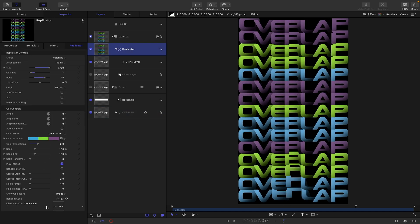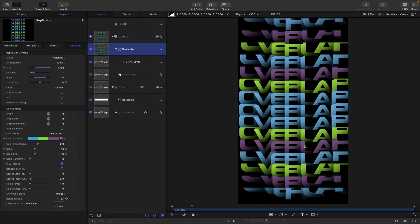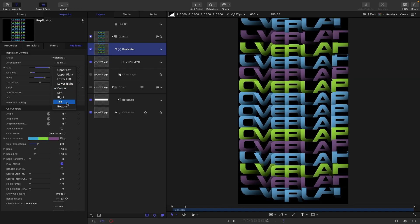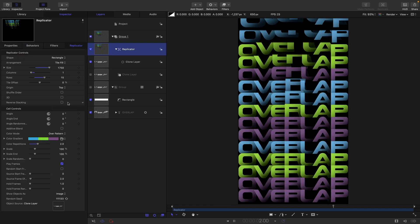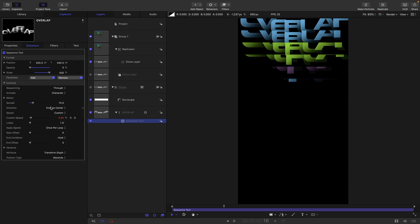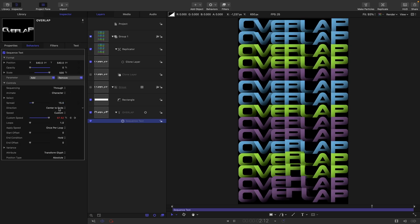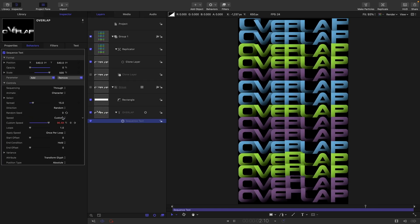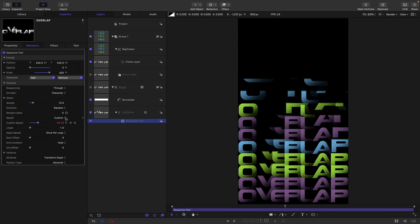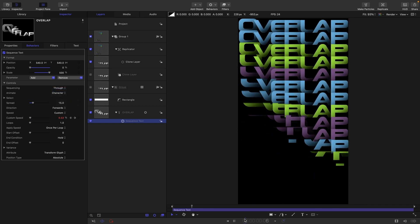We can do a number of different things with the animation. We can select 'centre' for the origin — it slightly changes the overlap look but still looks quite nice. Or we could use 'top'. We can also come back into our sequence text and choose 'centre to ends', or even 'random', which looks quite interesting. Or we could use 'forwards'. So there are plenty of options there.